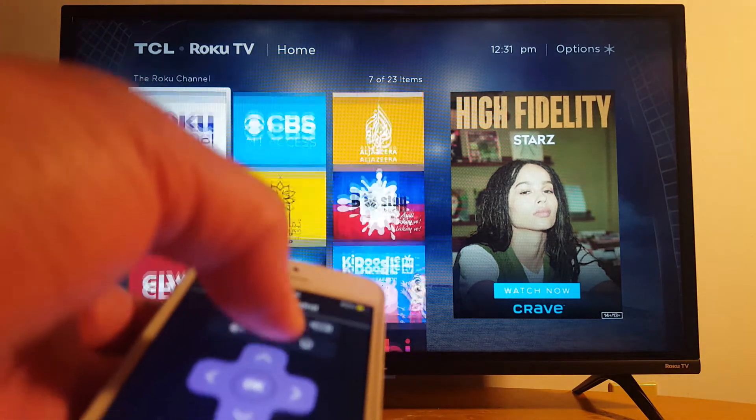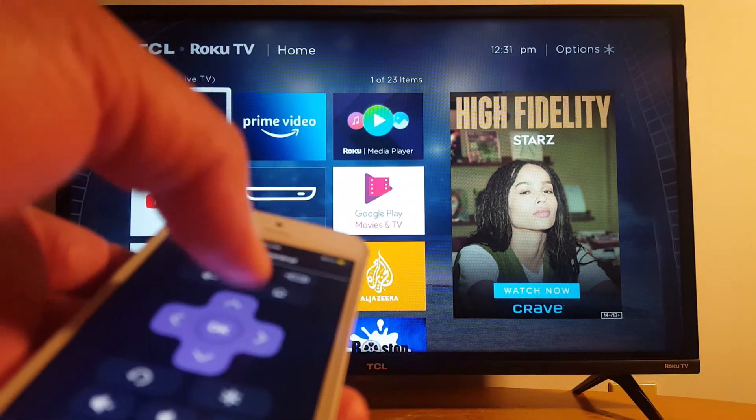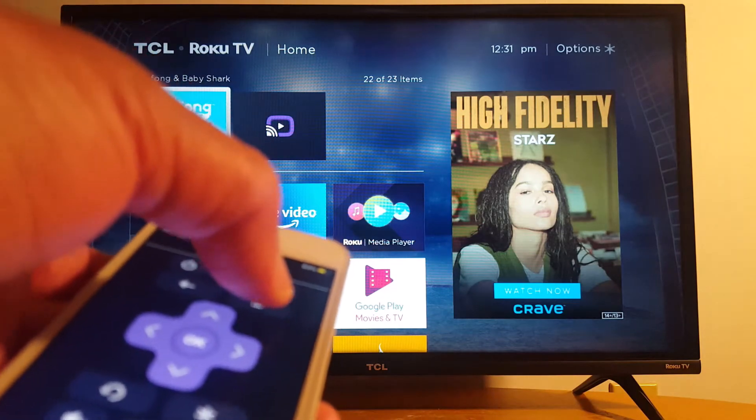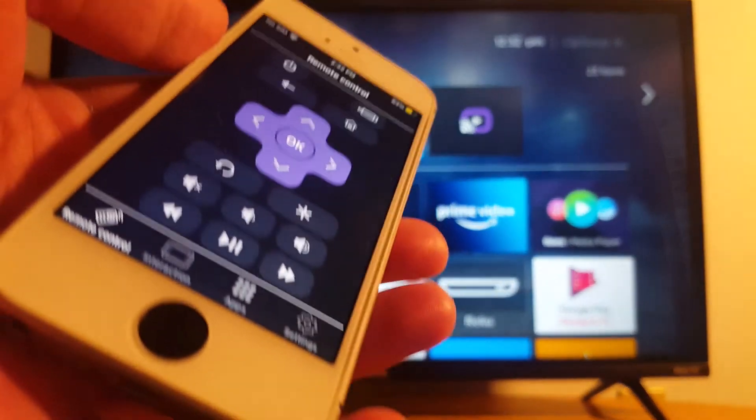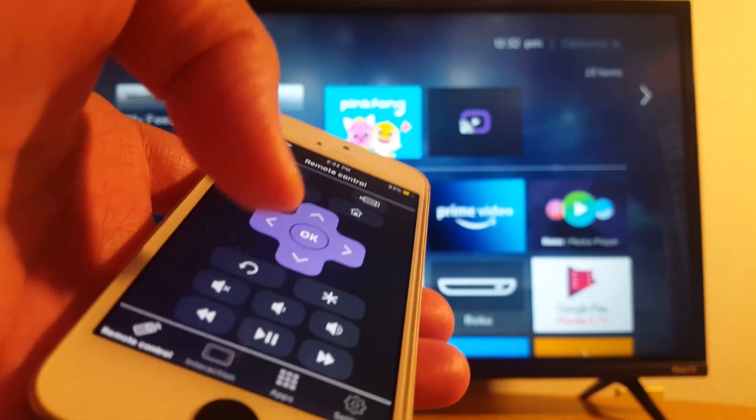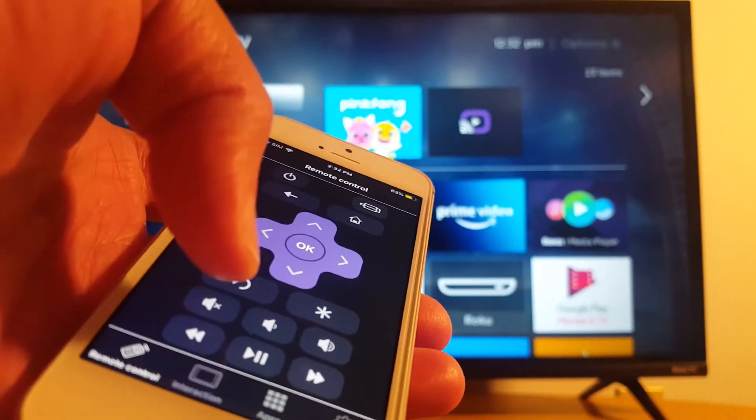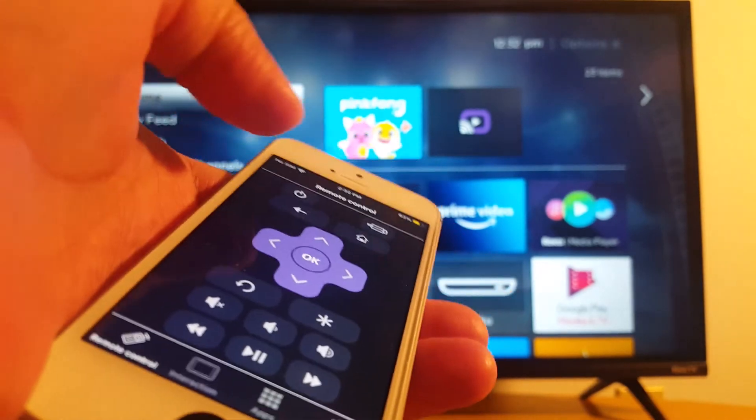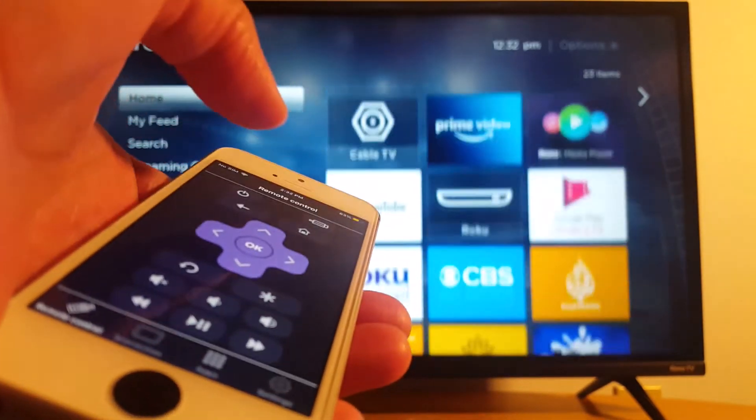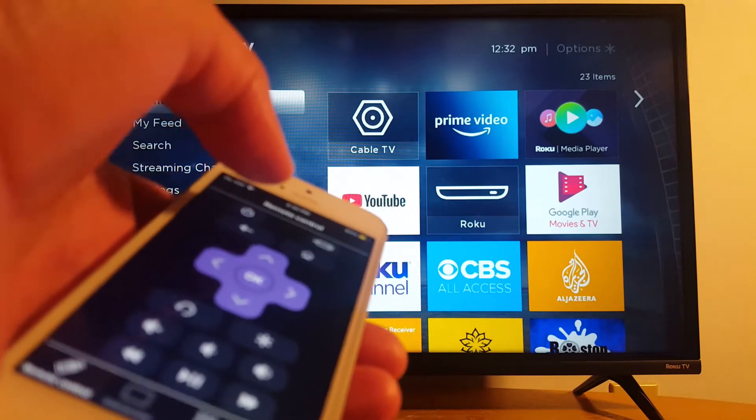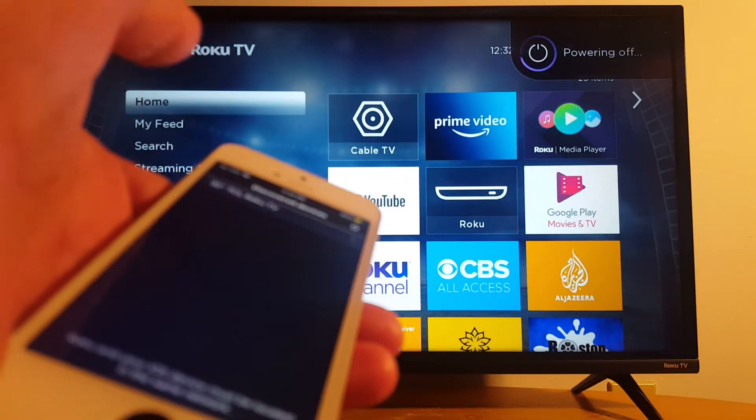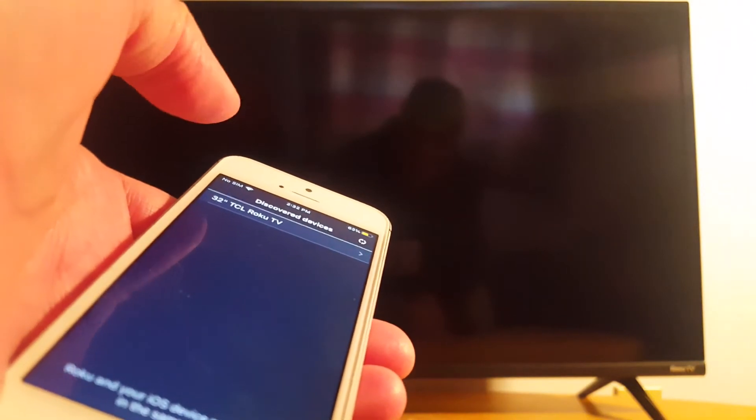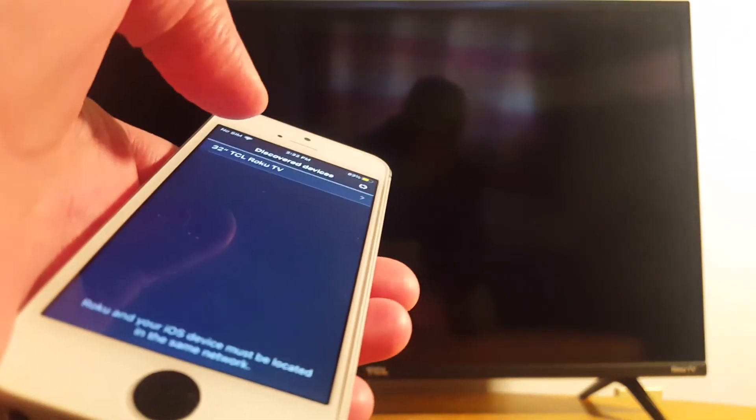Just press OK to open an application. Press the home button. And of course, this application has a lot of ads, but it's not a problem as far as it's working. Just home button to go back to the main screen. Turn off your TV. TV's off. So that's it guys, that's what I wanted to share with you today.